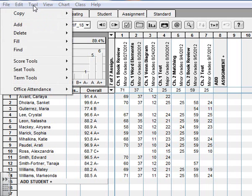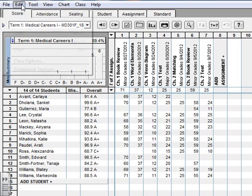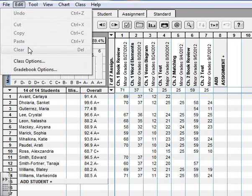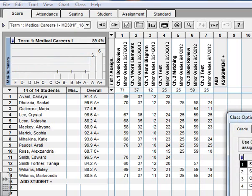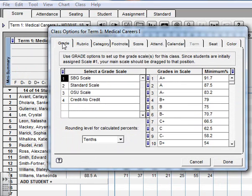So let's go up to Edit, Class Options, and in this Grade tab, you're going to take your standard scale and move it up one.